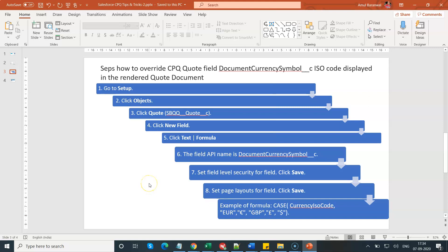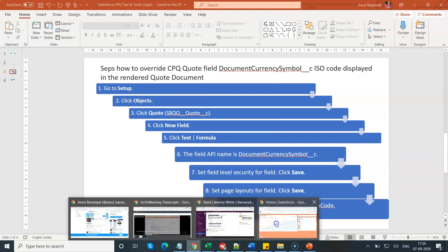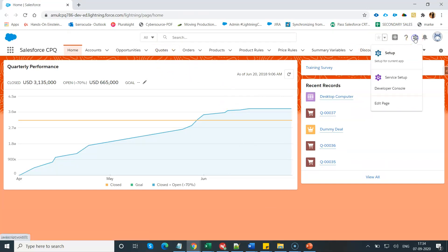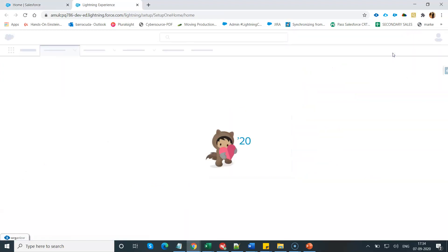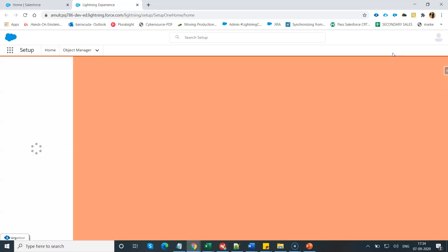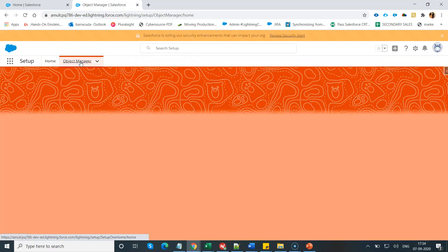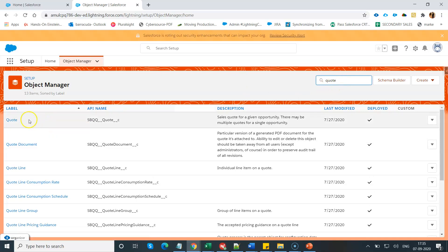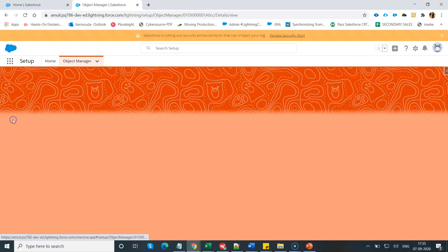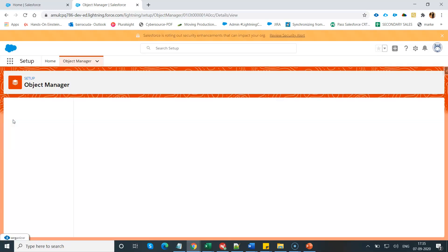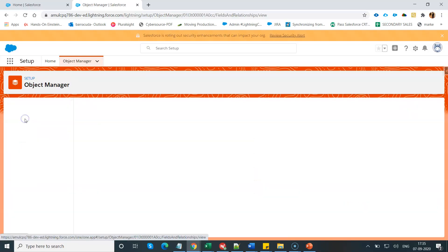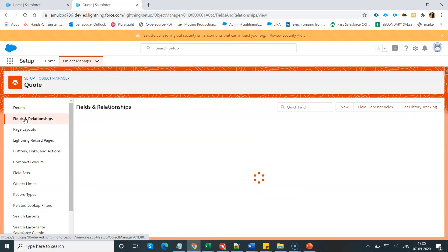Let me navigate to the demo now. I am going to click on setup, go to the object manager, go to the quote object. Now click on the fields and relationship section.